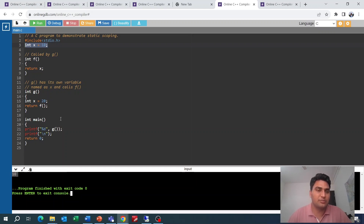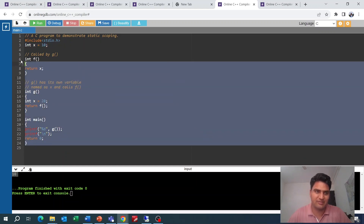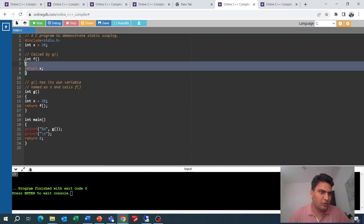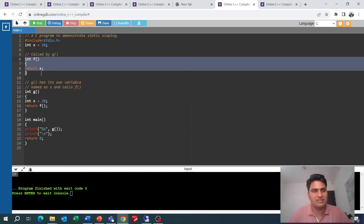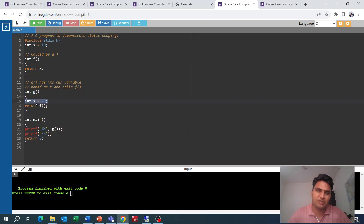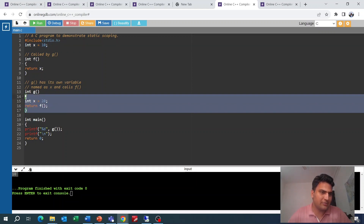If this were dynamic scope, what would happen? Same scenario — in this case the output would be 20. Because in dynamic scoping, first the current block is checked, then which function called it. So the variable x would be found in the calling function's block with value 20, not the global value.